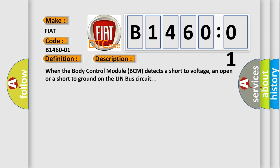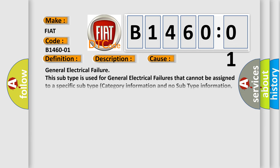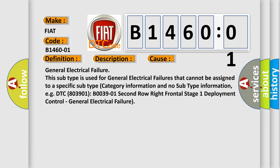This diagnostic error occurs most often in these cases: General electrical failure. This subtype is used for general electrical failures that cannot be assigned to a specific subtype category information and no subtype information.